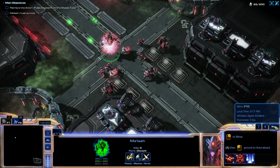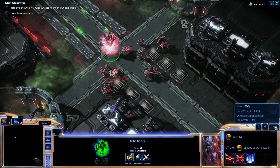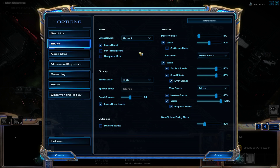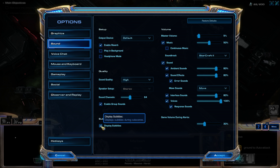There are a couple other settings you'll want to change, so go into menu options, and then in the Sound tab, you want to enable display subtitles. This displays subtitles during cutscenes, which is important because a lot of times in custom content you don't have voice actors, so you need the subtitles to be able to follow the story.